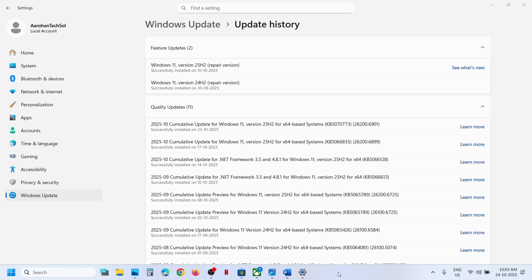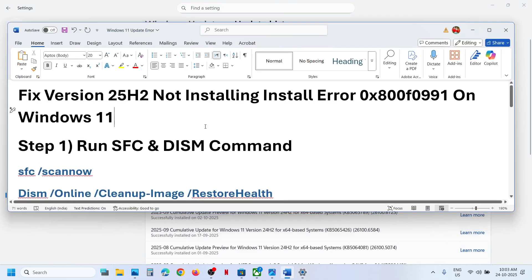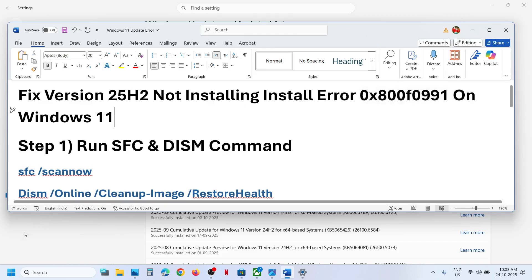Hello guys, welcome to my channel. Today in this video I'm going to show you how to fix when you're unable to update your Windows 11 to version 25H2 because of this install error: 0x800F0991.